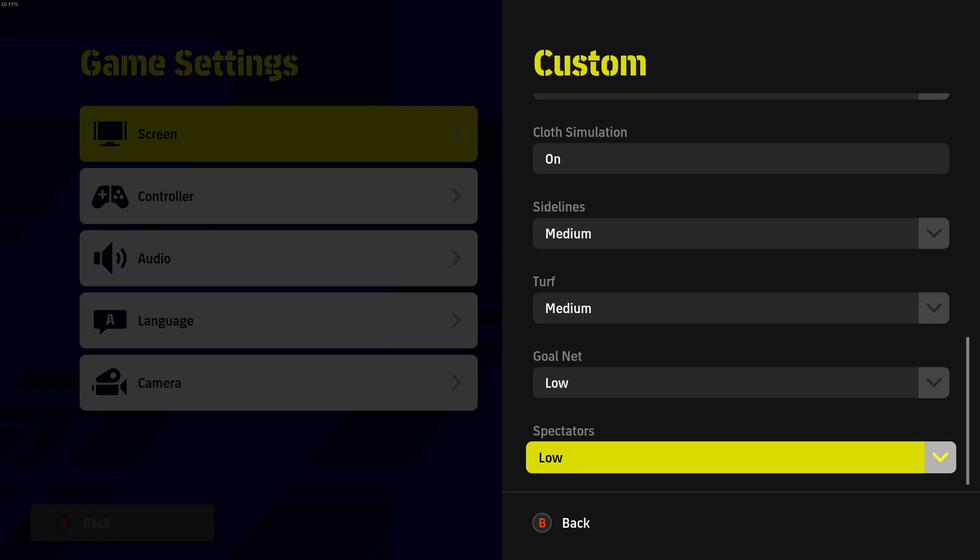So this is pretty much it for my eFootball 2022 optimization guide. If you have any questions, just comment in the YouTube section. Post me your rig, CPU, GPU, and RAM. I will try to help you the best that I can.